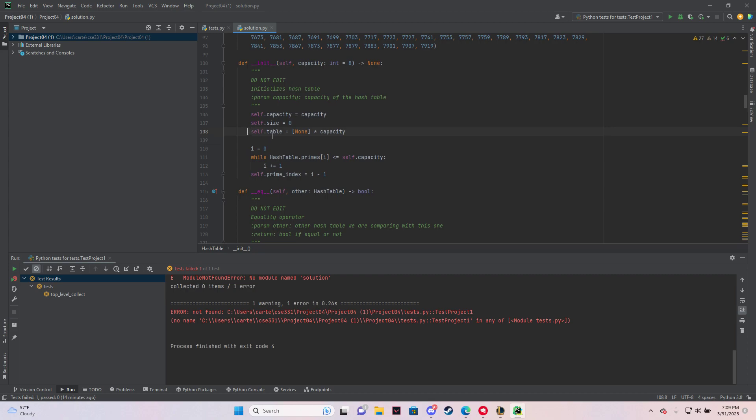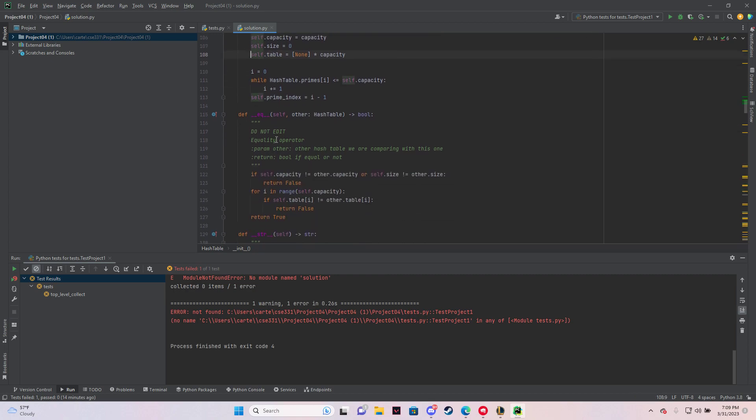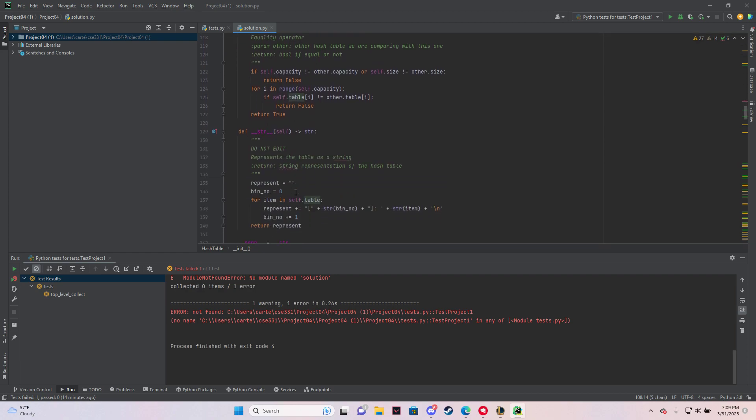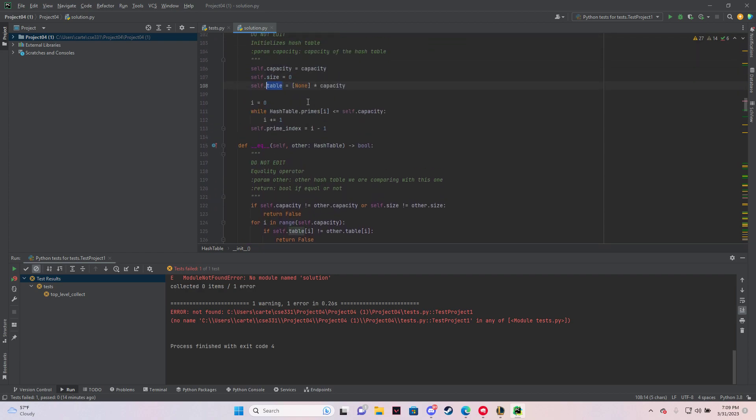For instance, I have this variable table right here, self.table. I want to change, let's say I wanted to change it to hash table. So it's going to change it here, it'll change it here, and it'll change it here, everywhere else it is in the program.